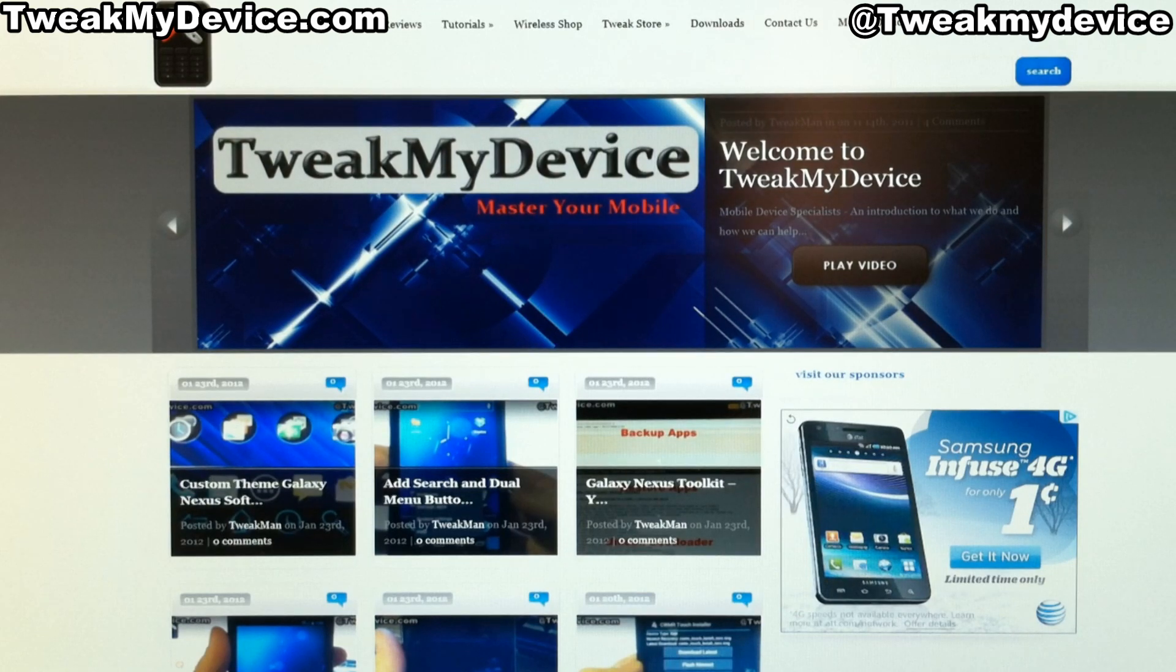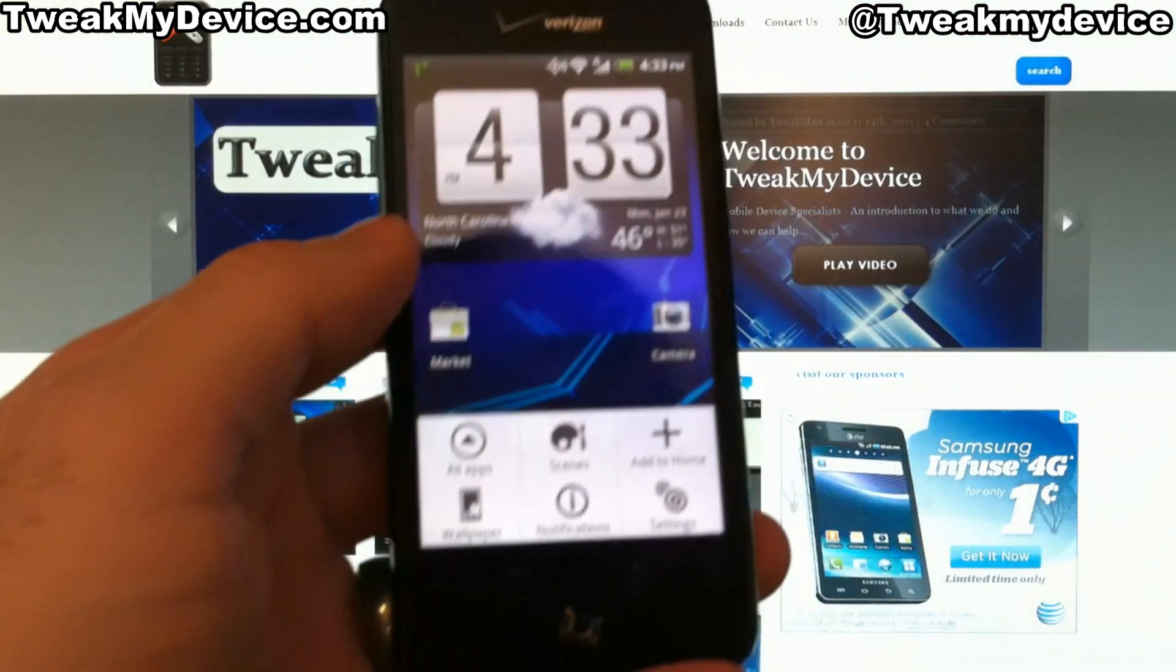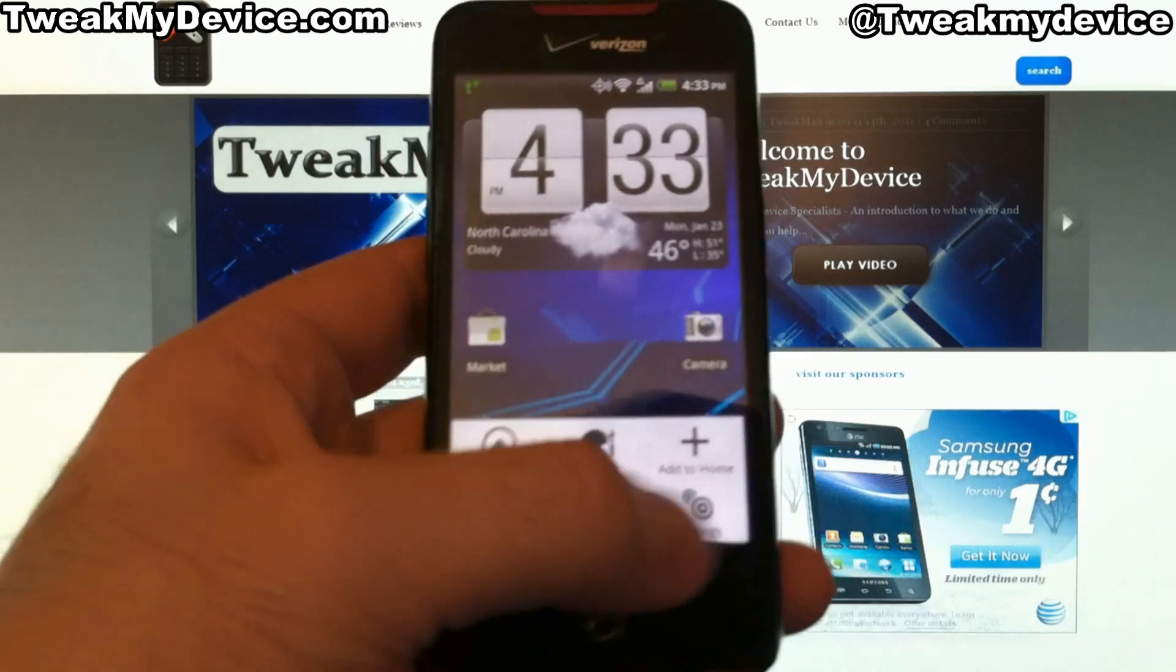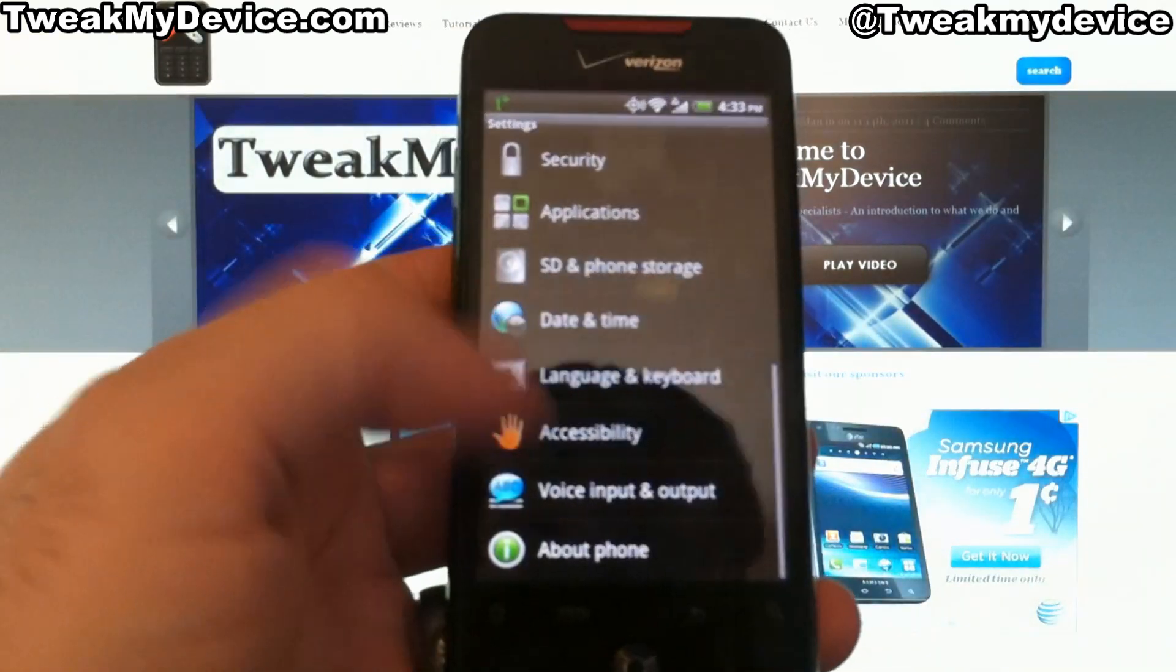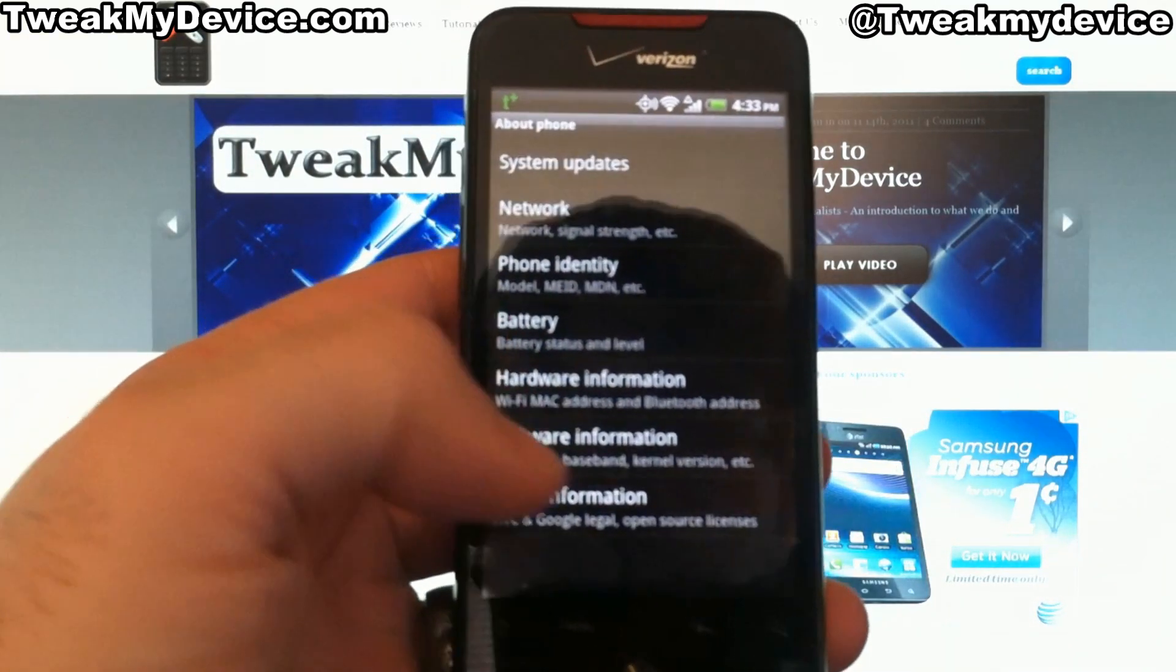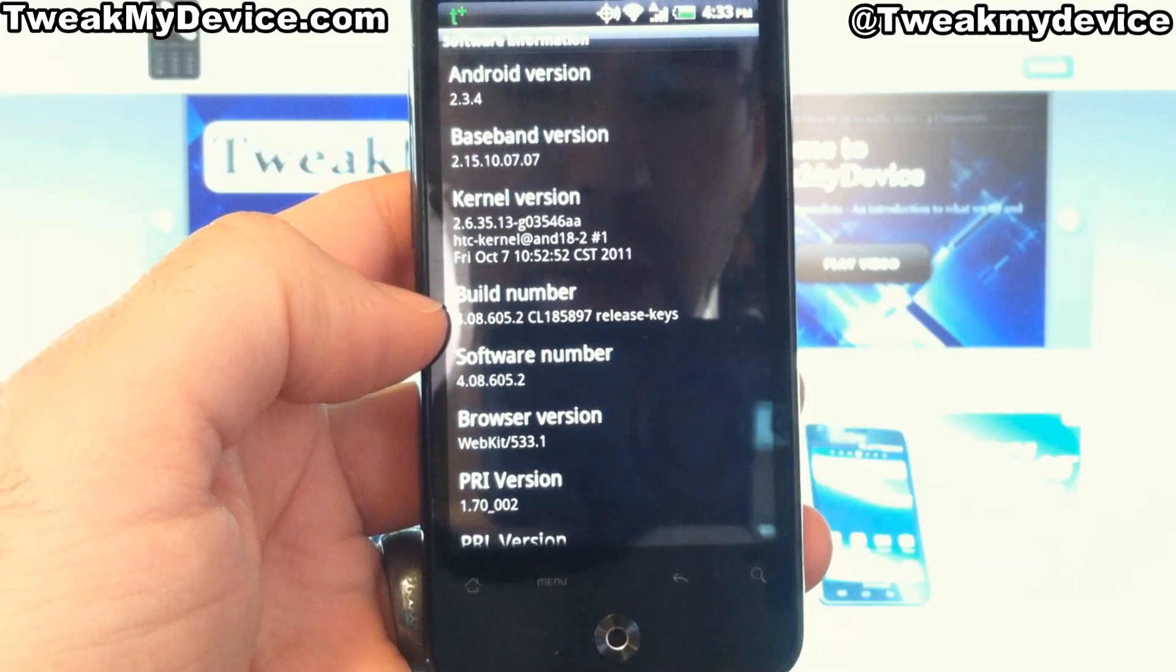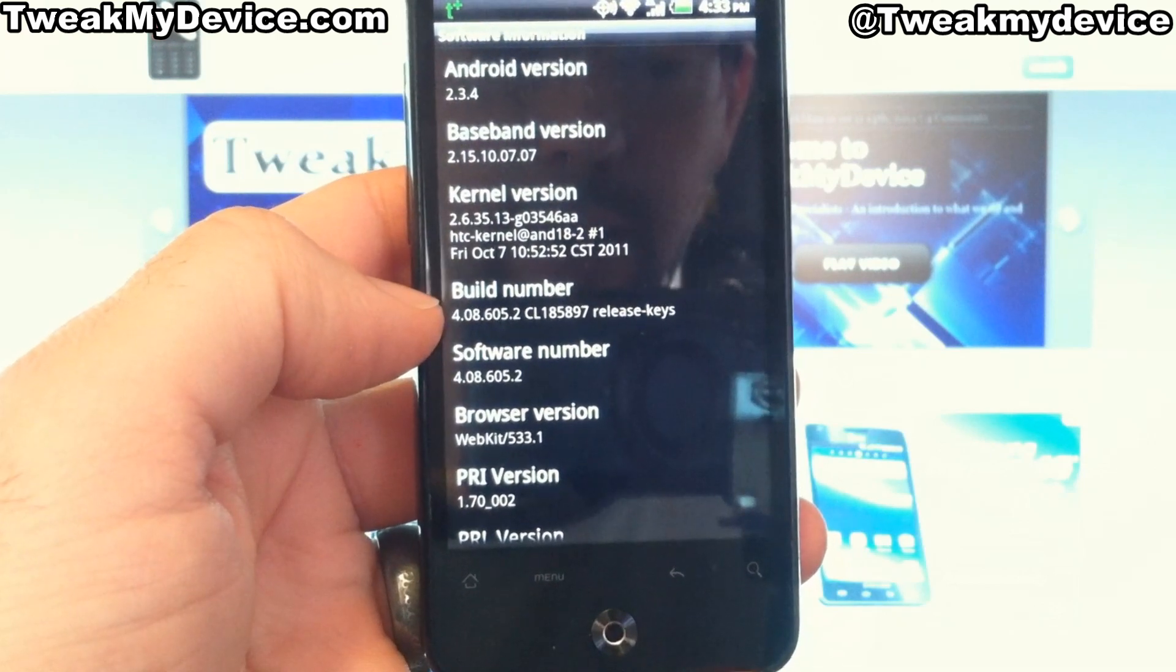What's up everybody? It's Ryan from Tweak My Device. I've got this Droid Incredible running the newer Gingerbread version 4.0.8.6052.